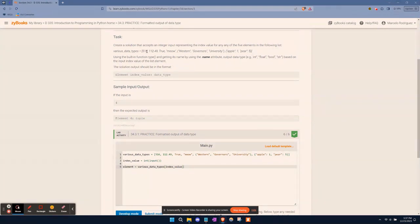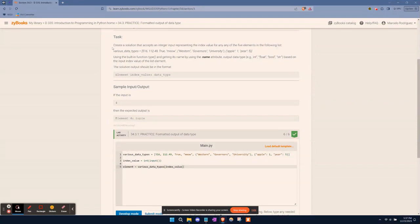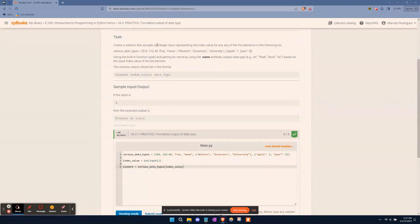If I were to ask you what position is meow in the list, you wouldn't count one, two, three, four. You start at zero. So zero, one, two, three. So meow is index value three.